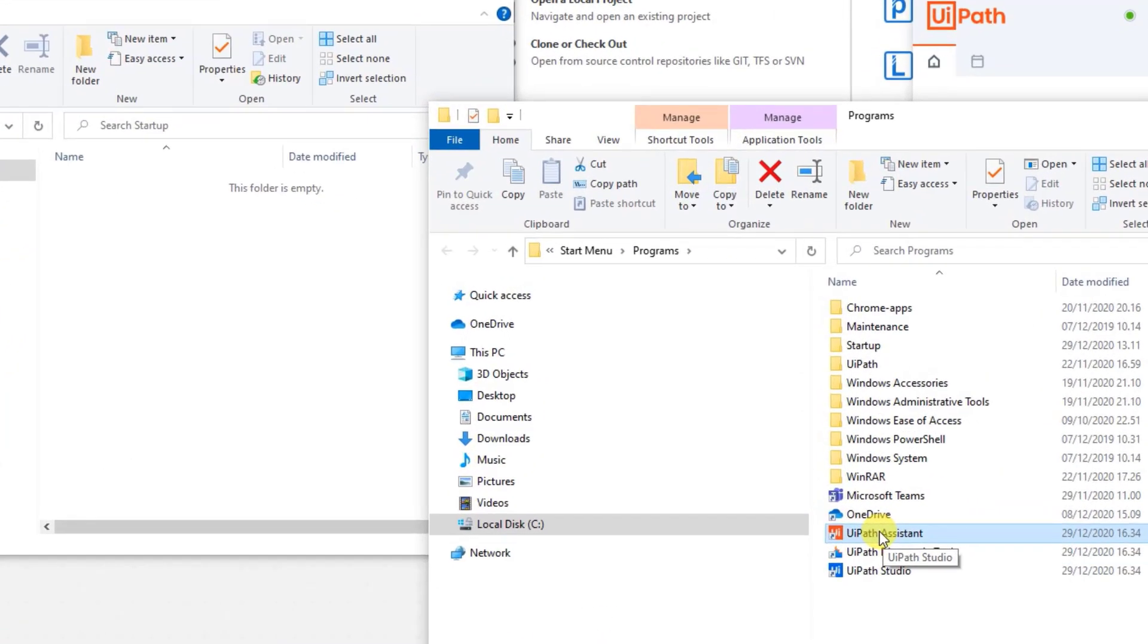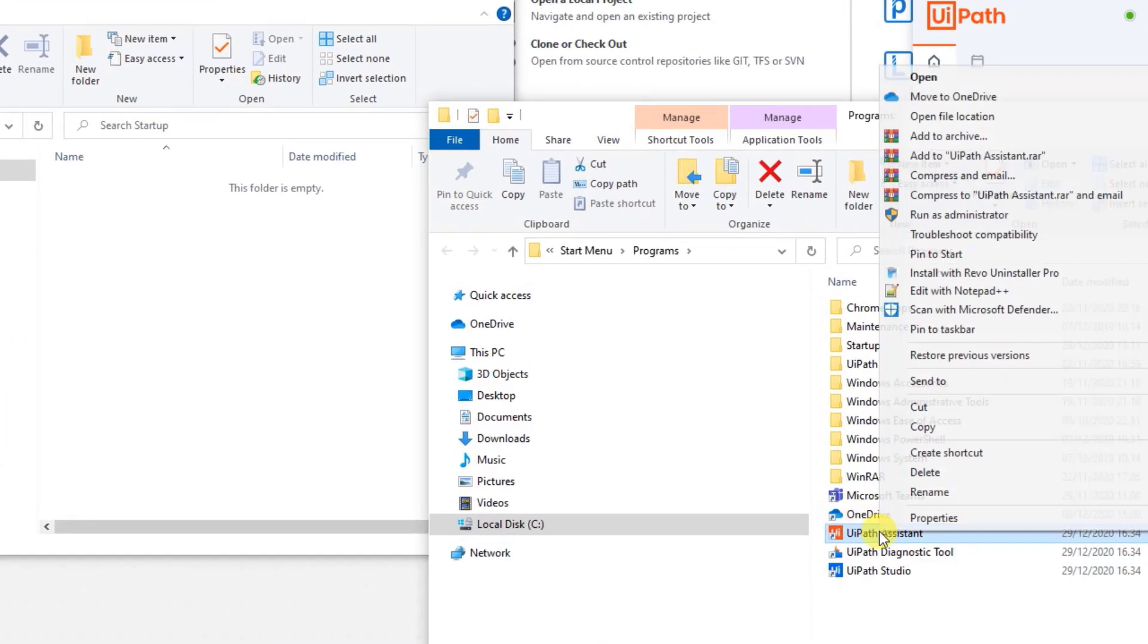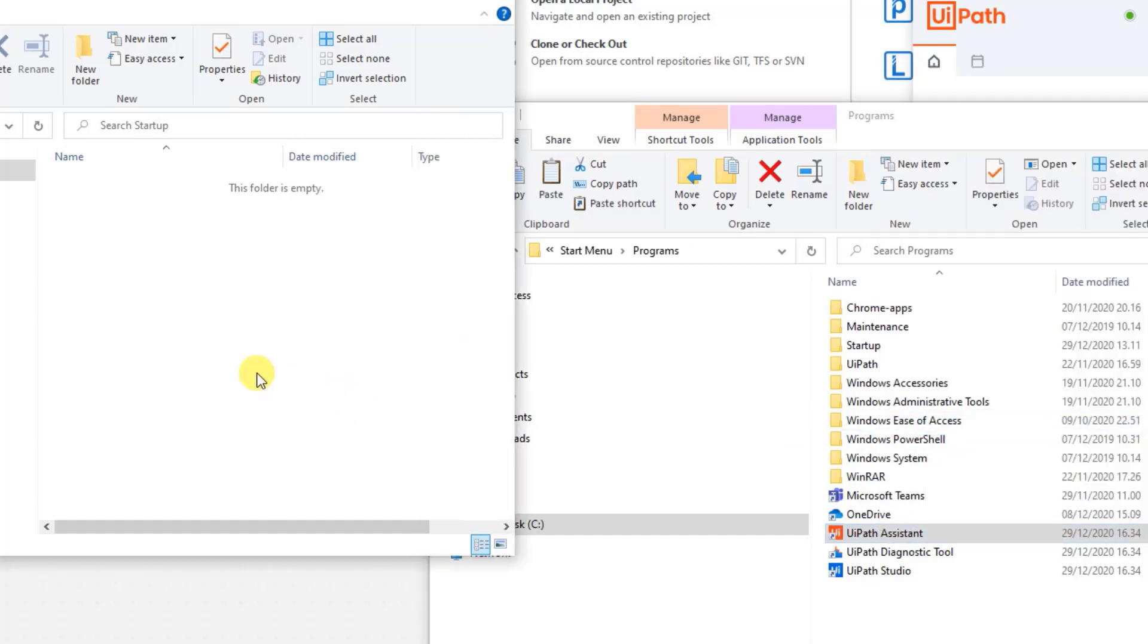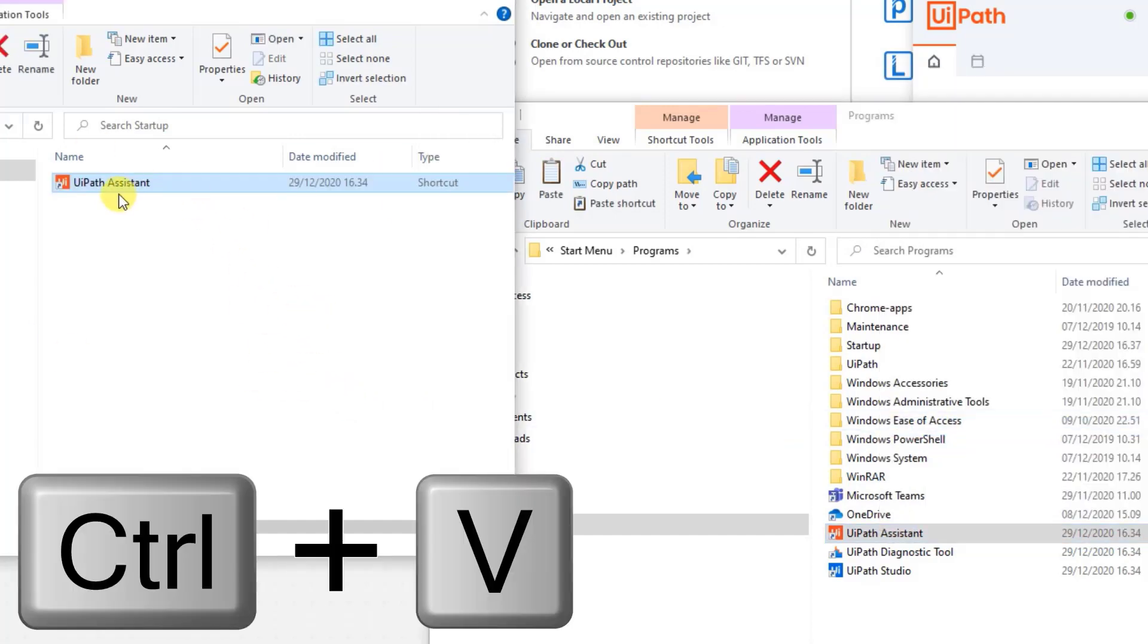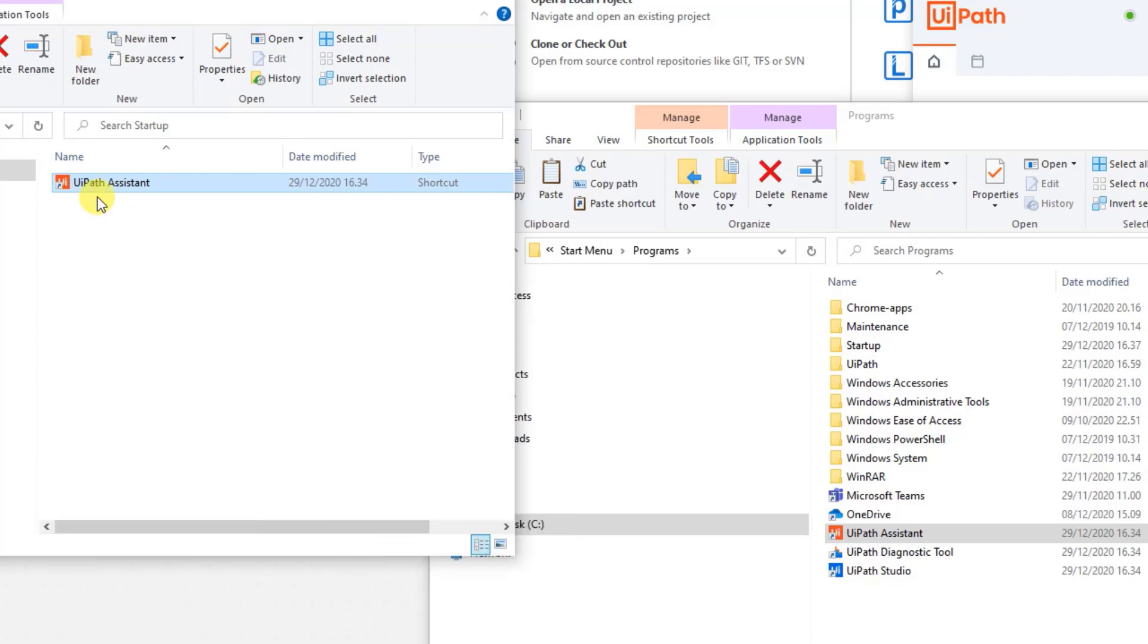So all we need to do is right click. Copy. Then go over to the startup folder. And Ctrl V paste it in. Now our UiPath Assistant will start automatically with each Windows startup.